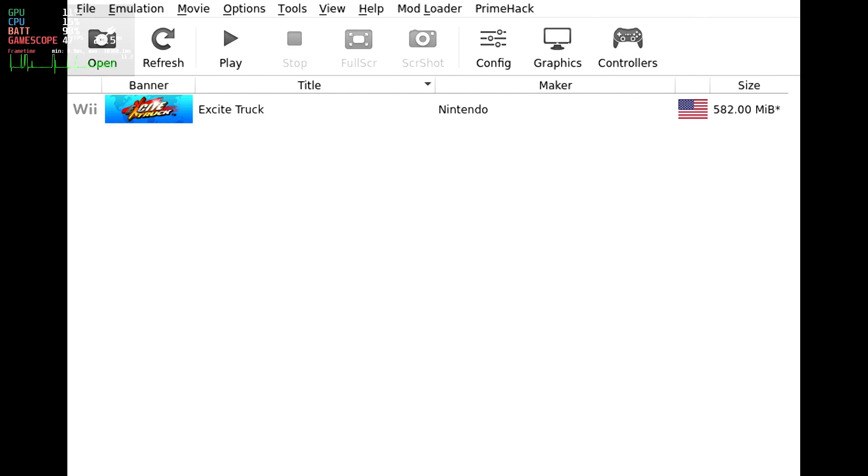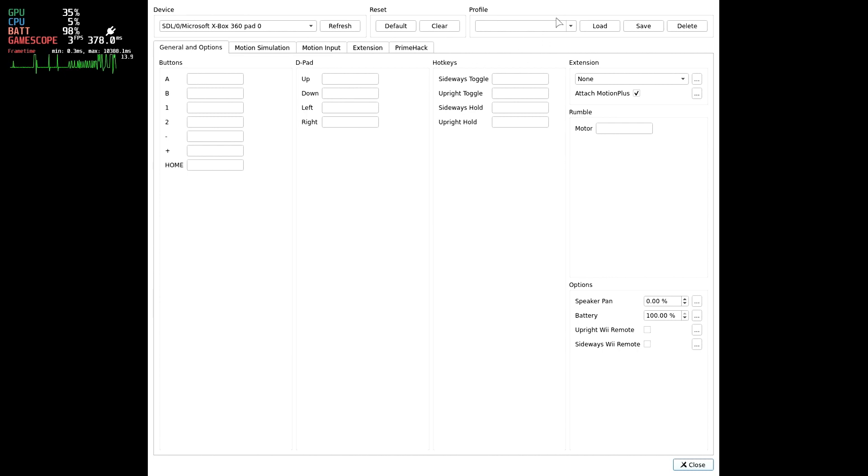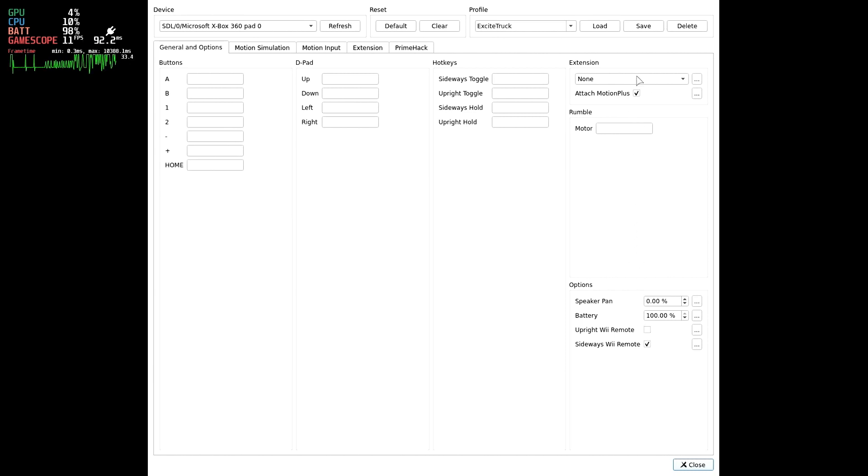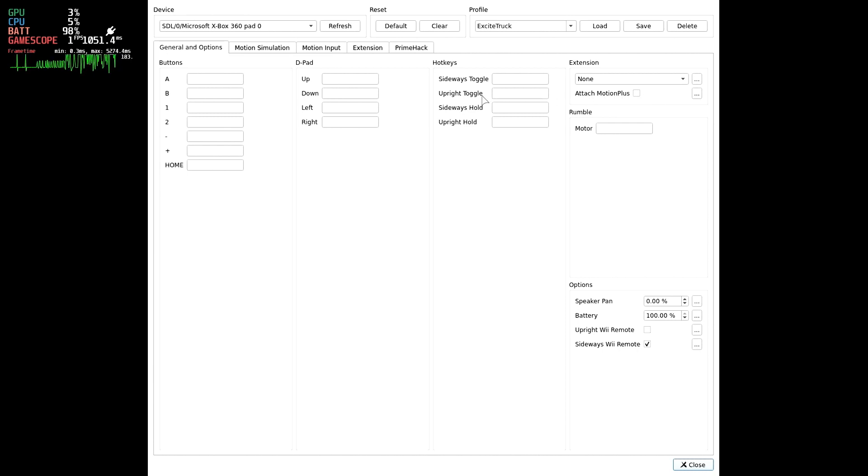We're ready to set the controller mapping up now. Select Controllers and under Wii Remote 1, select Configure. Choose ExciteTruck from the Profile drop-down and hit Load. Check the Sideways Wii Remote checkbox. ExciteTruck requires this. If we didn't do this, the D-Pad wouldn't behave correctly when using the menus in the game. Select the Extension drop-down and select None. We do not need the Nunchuck. Uncheck the Attach Motion Plus. We don't need that either.